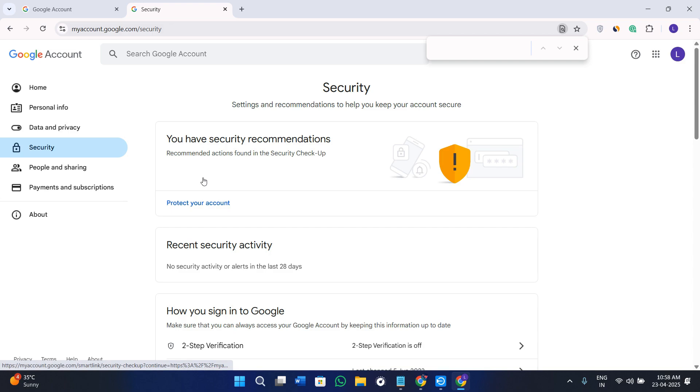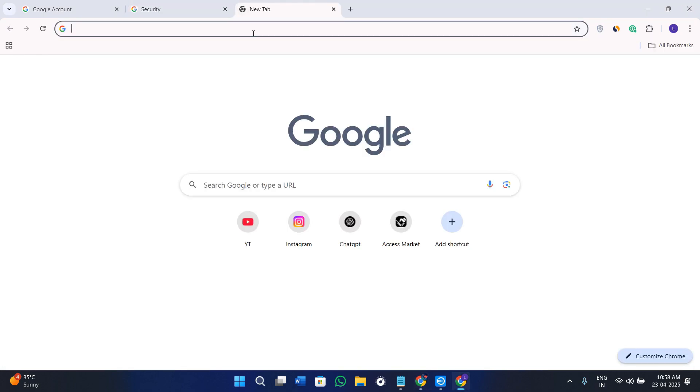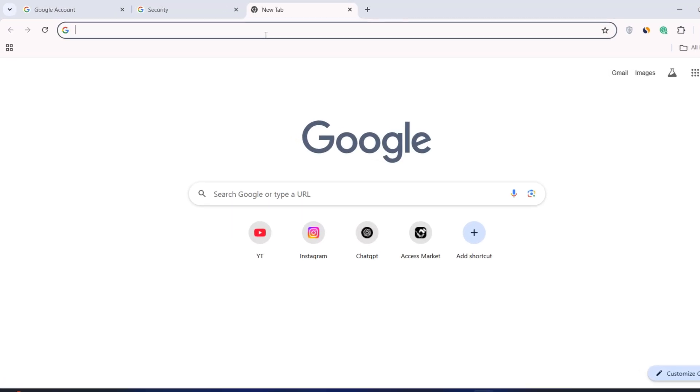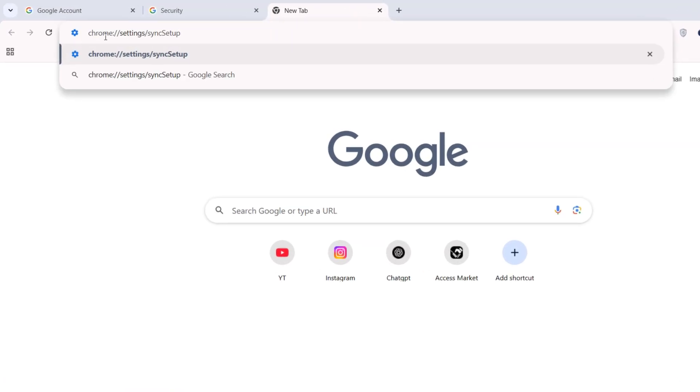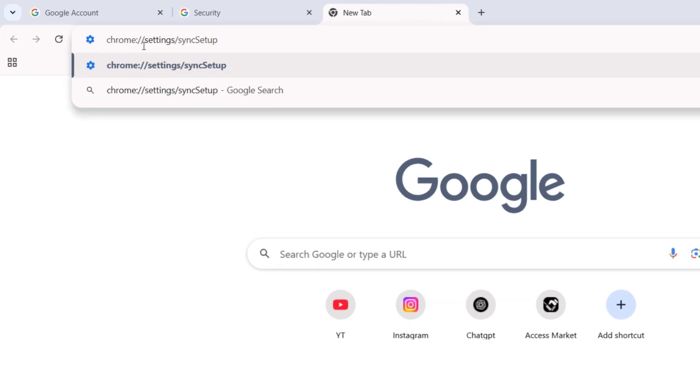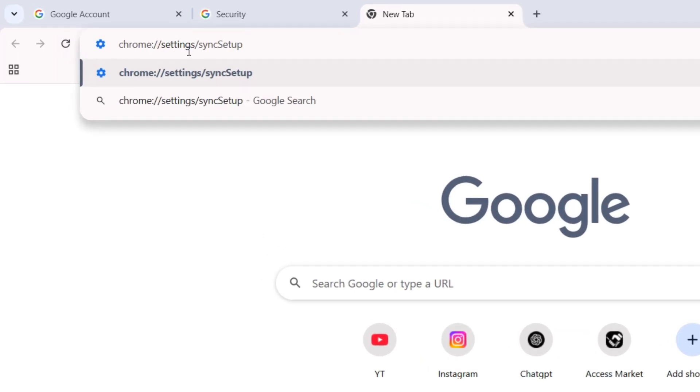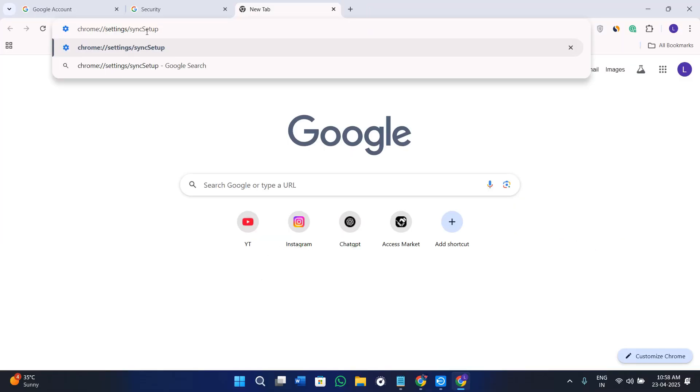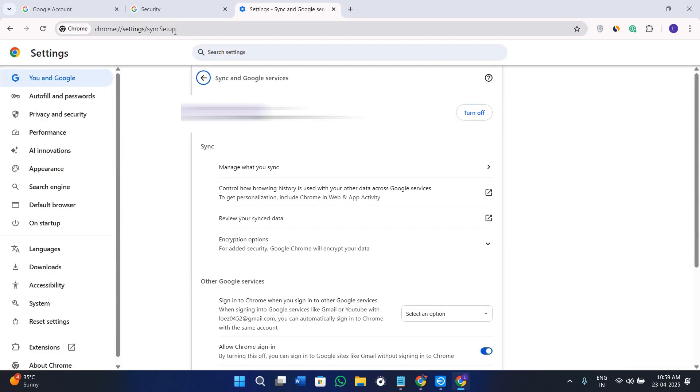You can reset your passphrase with the help of Chrome as well. For that, you need to simply open your Chrome web browser and type this command: chrome://settings/syncsetup. I will also put it in the description so you can use that.